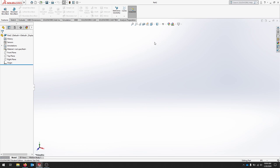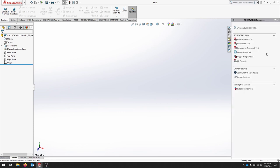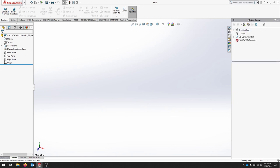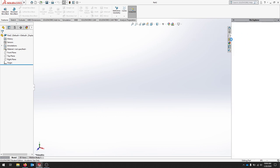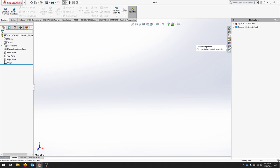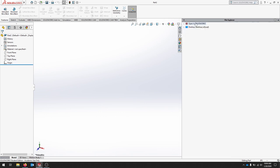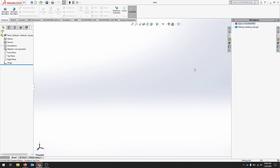On the right-hand side, we can open up our resources from SOLIDWORKS, our design library, our file explorer, our view palette, appearances, custom properties, so we have a lot of options. If you hit this expand button, it should make it a little larger, and if you click that and then click space, it should close.